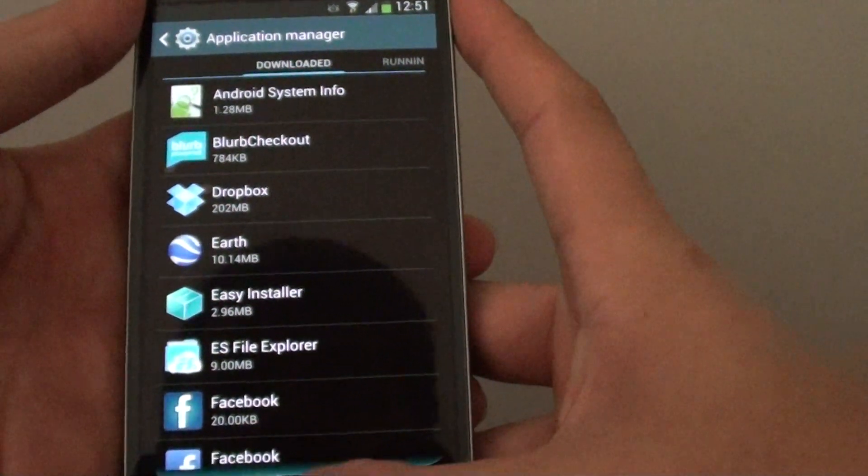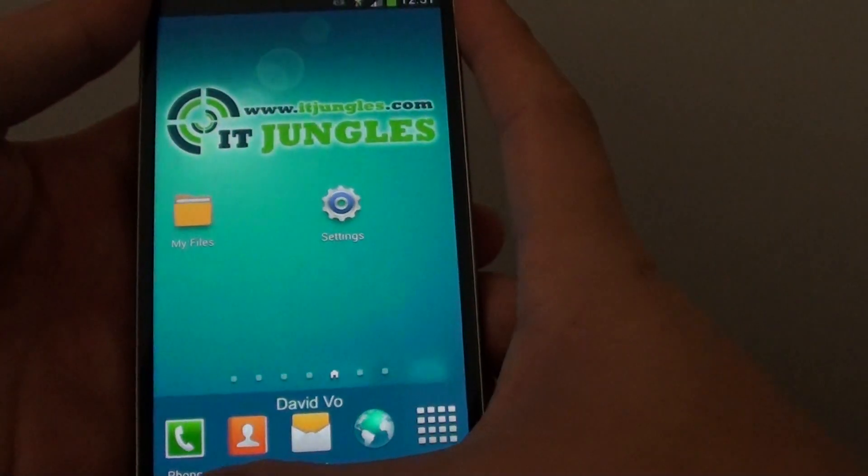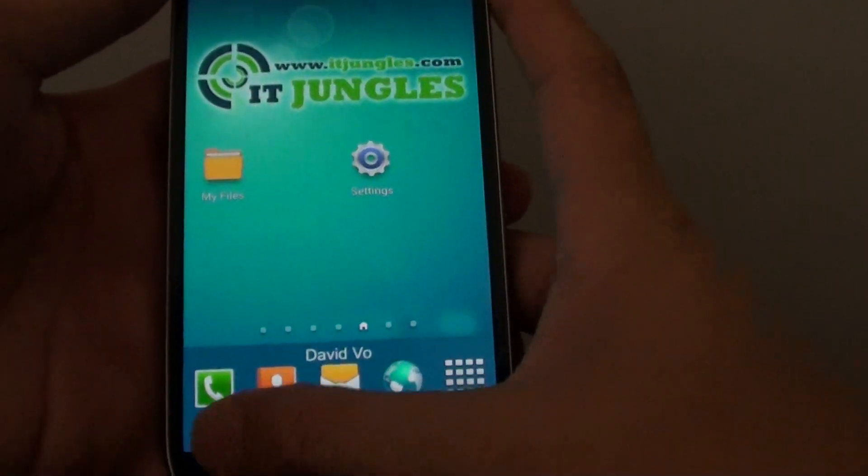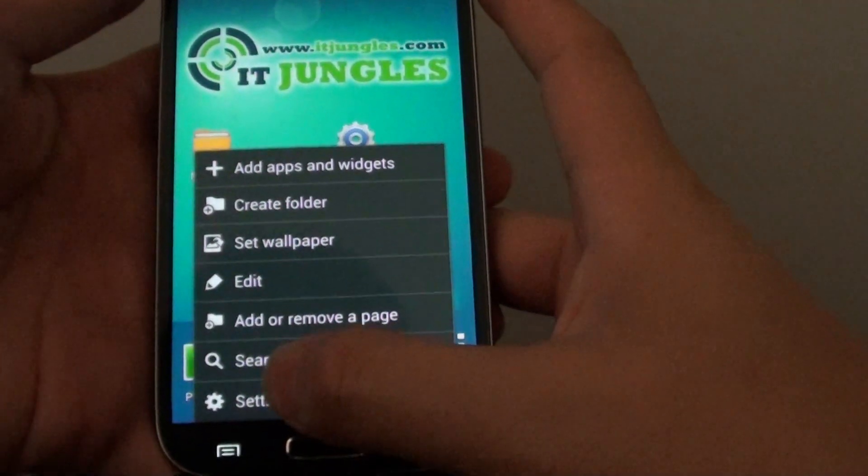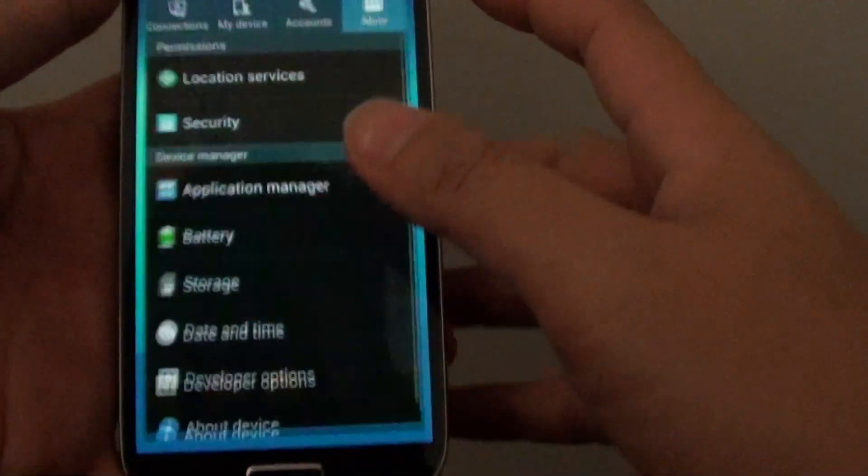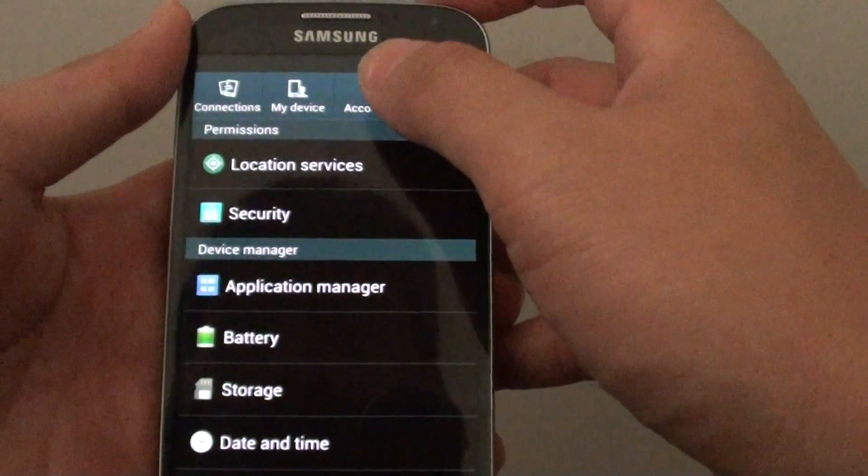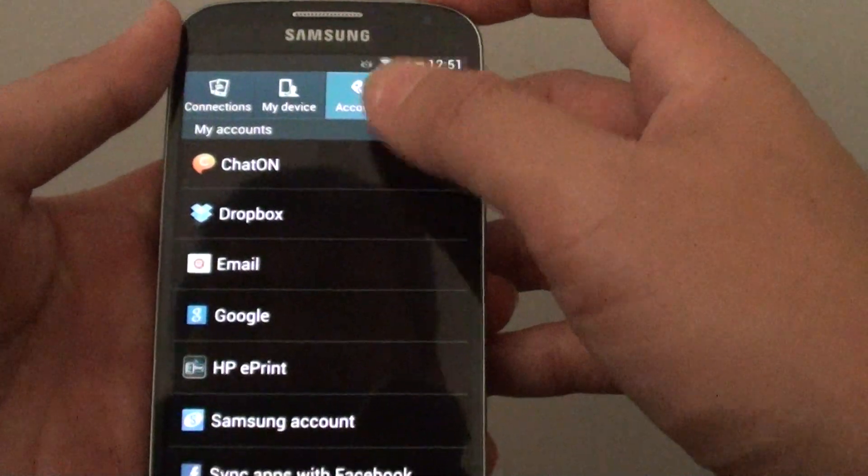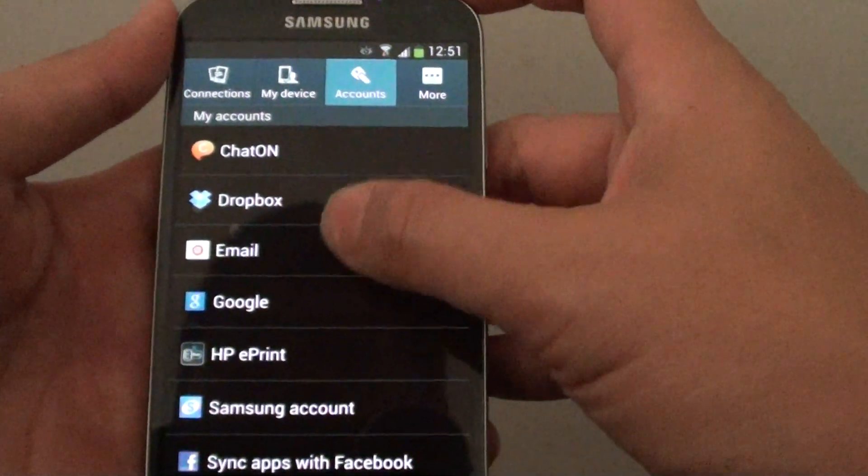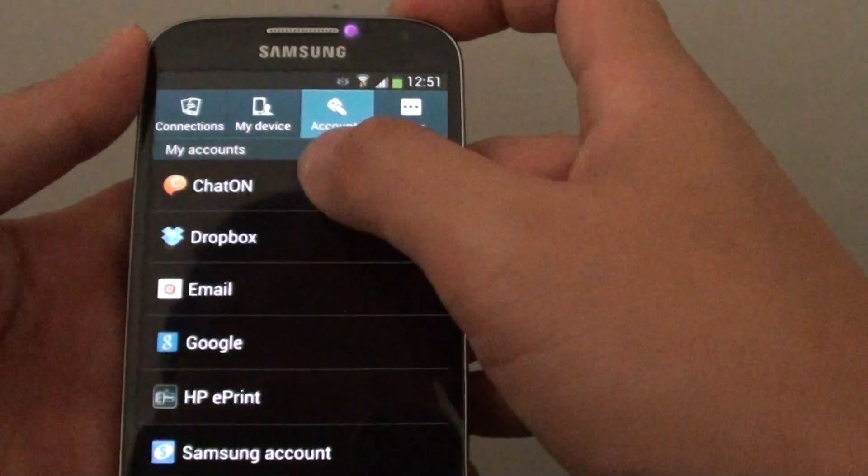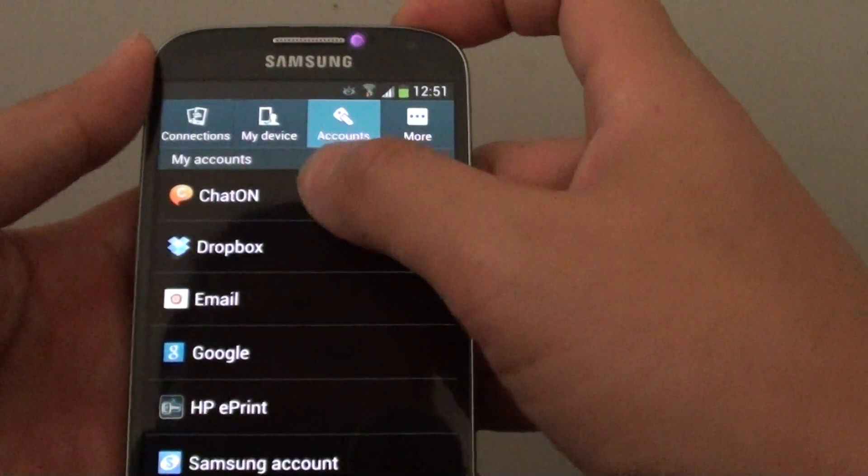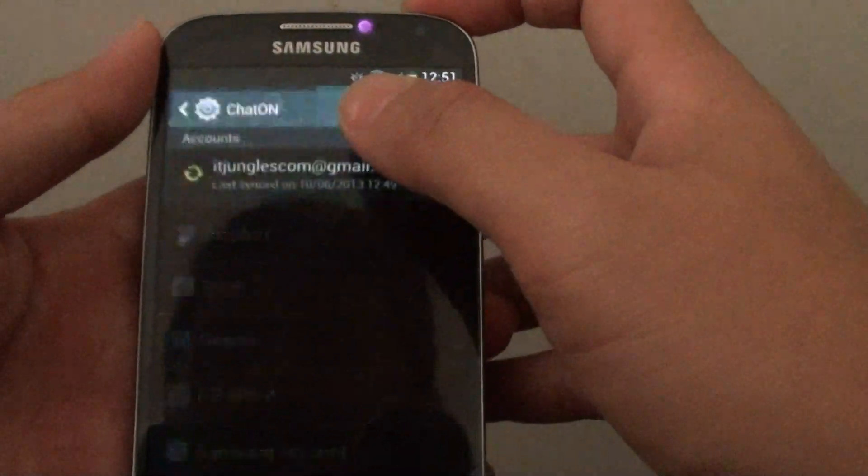Go back to the home screen, tap on the menu key, go into Settings, and from Settings, tap on Accounts. From here you also want to remove the ChatOn account, so tap on ChatOn.